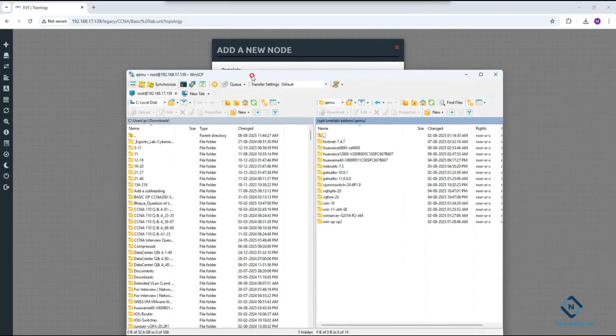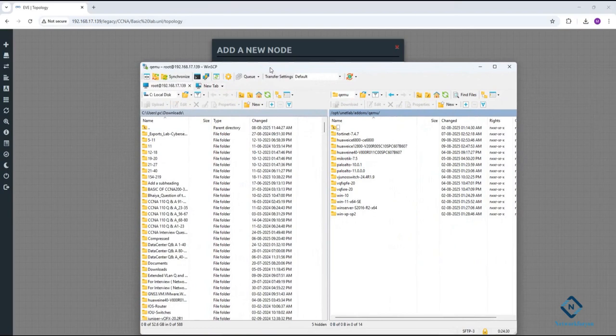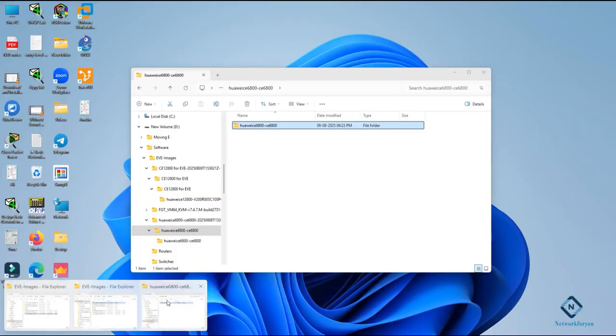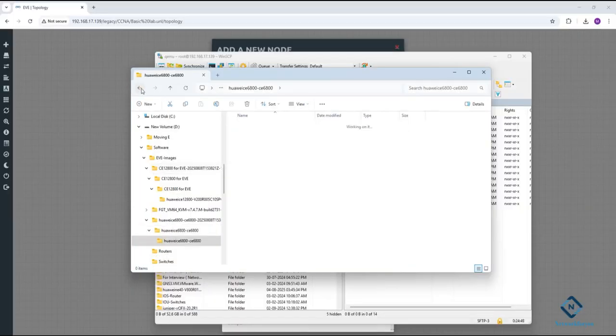To load the image, you need to use WinSCP. This is WinSCP — I hope you already know how to use it. If you don't, watch our video on the YouTube channel playlist where we already cover EVE-NG. Let me show you the image folder.